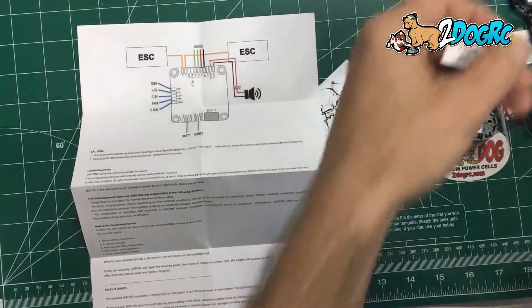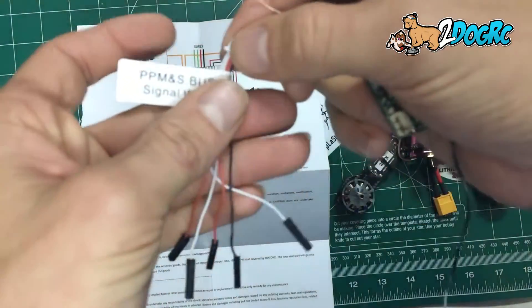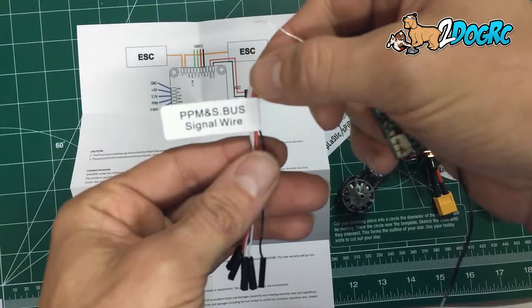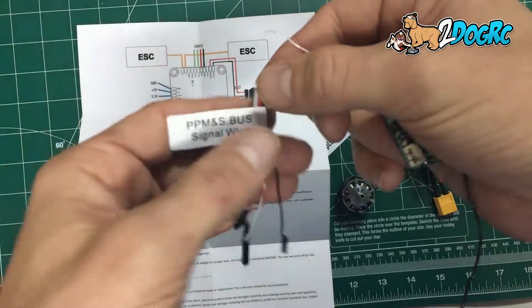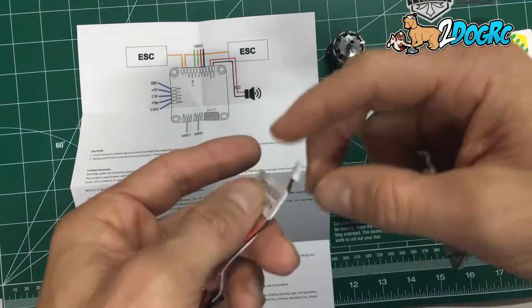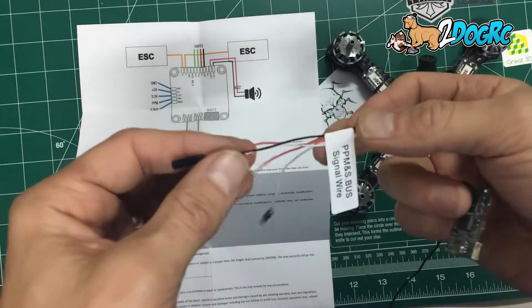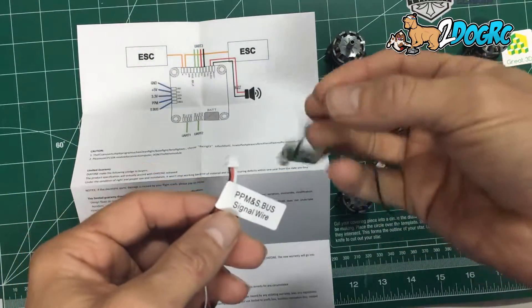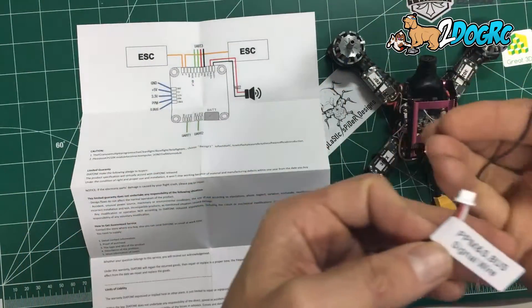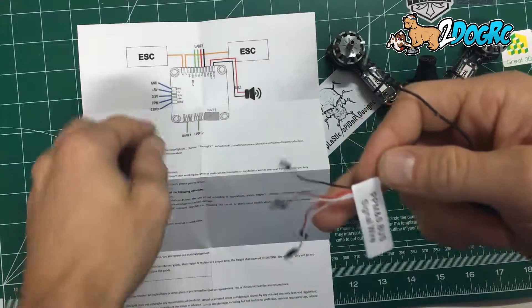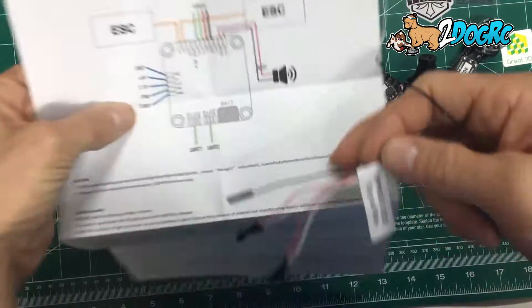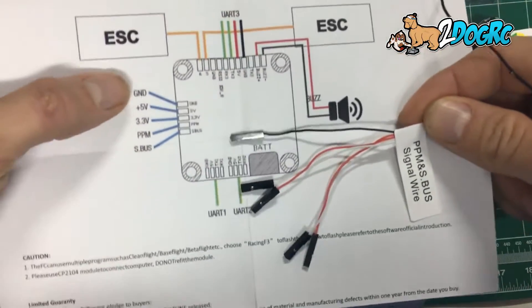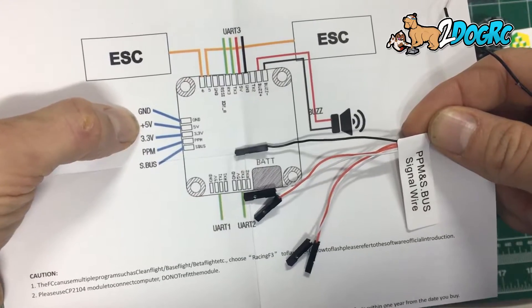So the kit comes with this nice wire right here. PPM and SBUS signal wire. Couldn't make that any easier for us. So the D4R and the X4R both run off of 5 volts. So according to our instructions we're going to need ground and 5 volts.